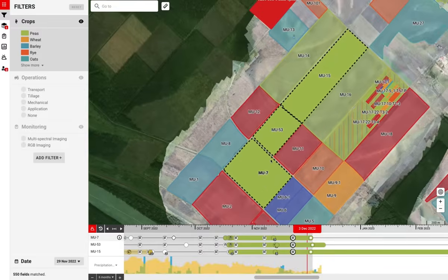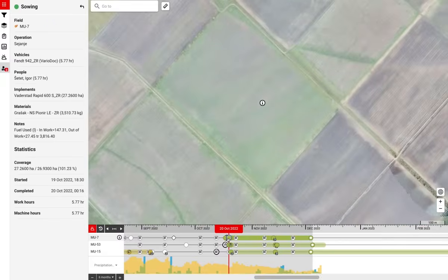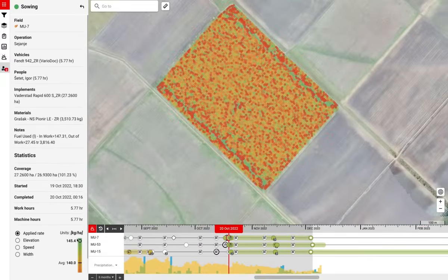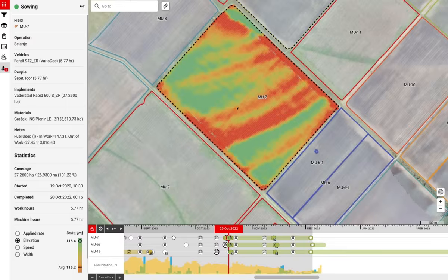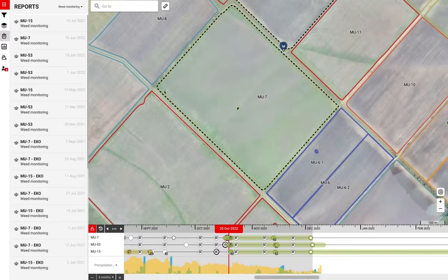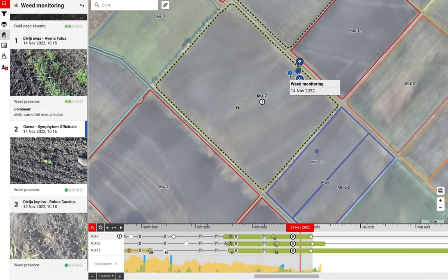In the past, users and agronomists could find machine telemetry data such as applied rates, elevation, and more. Besides the machinery data, agronomists could also find data from different reports, like weeds reports with all the images.